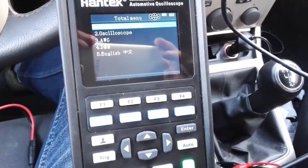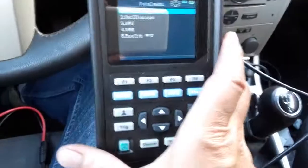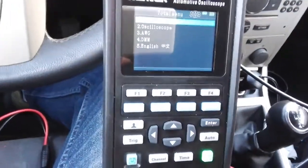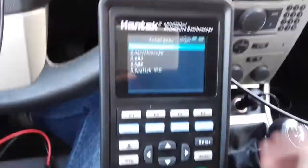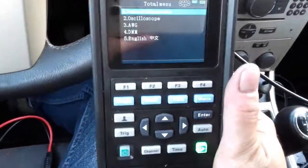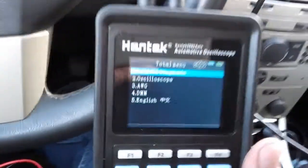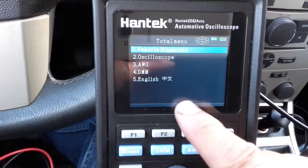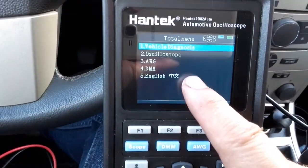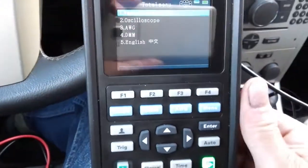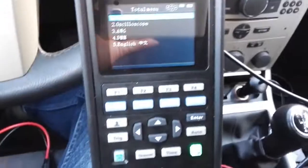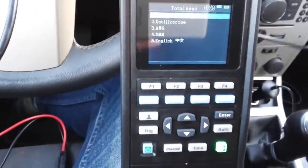Hello everyone, I'm Irish from Poland. I'll show you today testing Control Area Network, also known as CAN bus. I have an oscilloscope, a Hantech — this machine helps me with testing the Control Area Network. So let's do it.